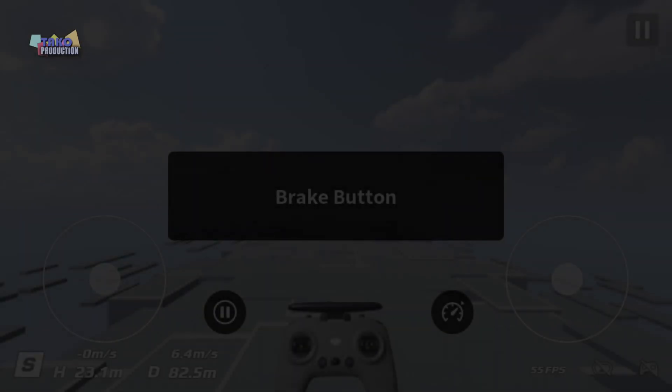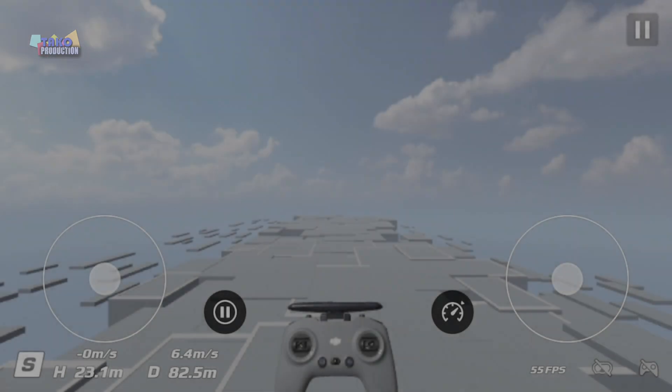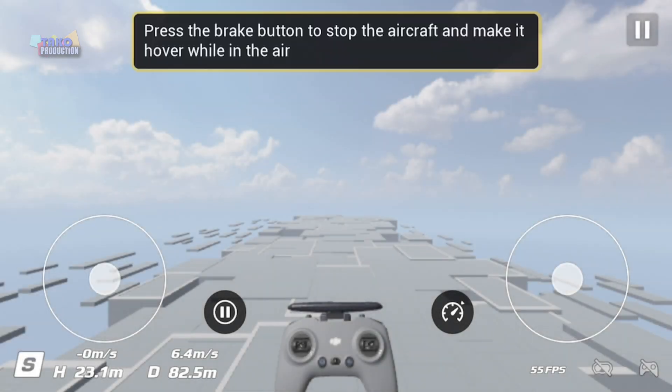Brake button. Used to stop the aircraft and make it hover while in the air.